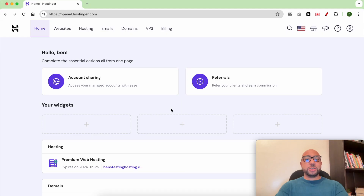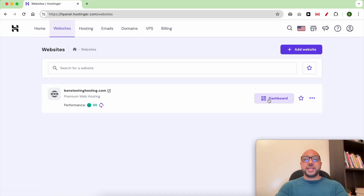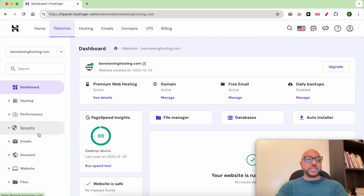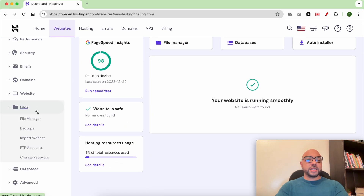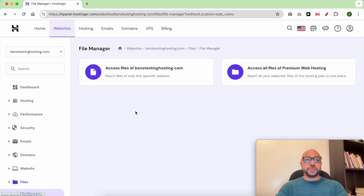Once you're inside your Hostinger account, just go to Websites and click on Dashboard next to your preferred website. From the left side menu, click on Files, then File Manager.